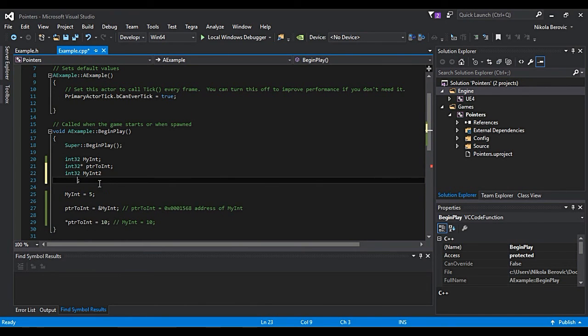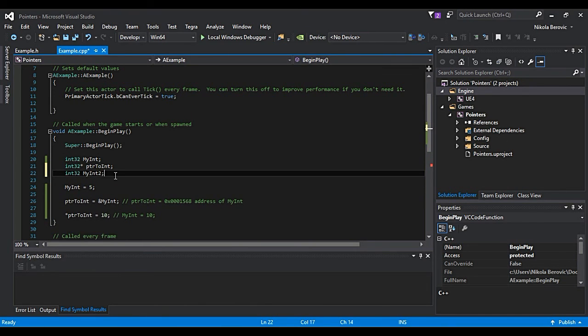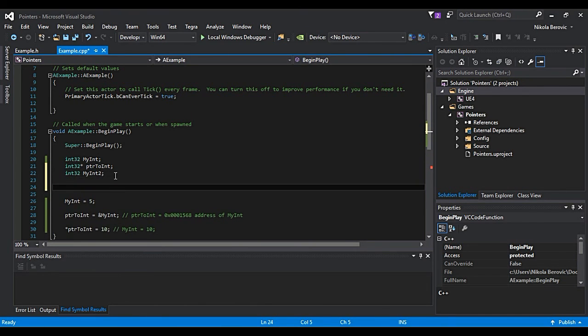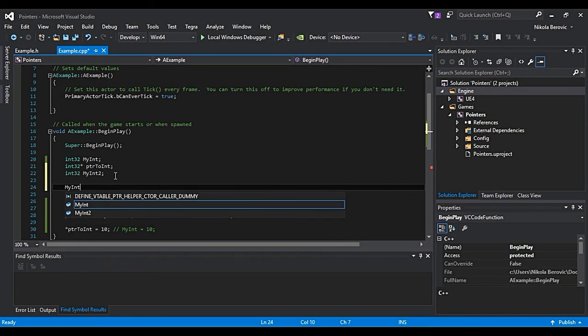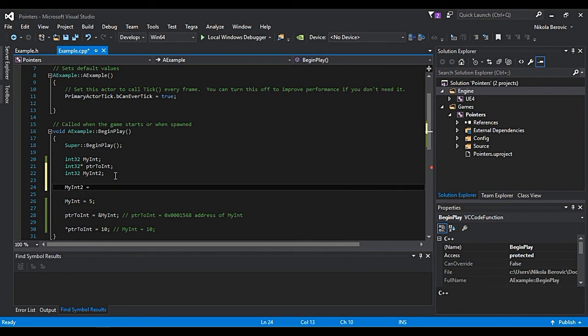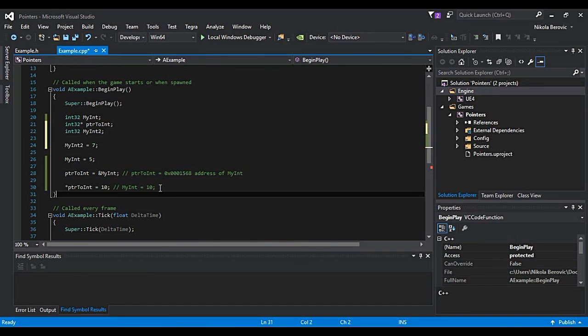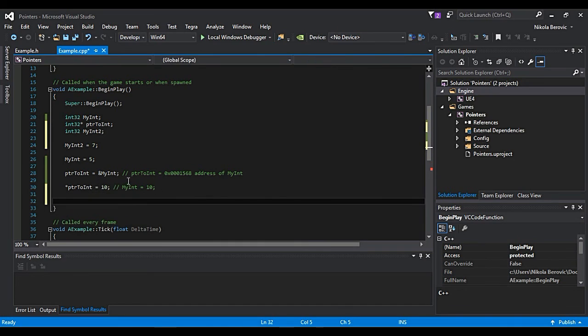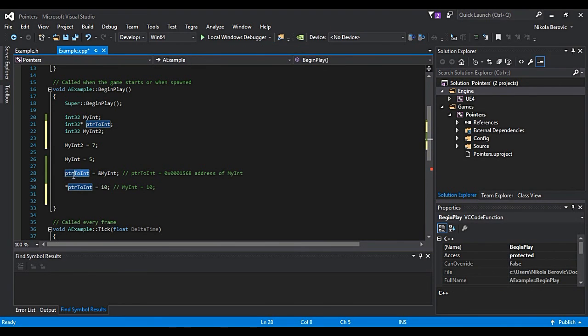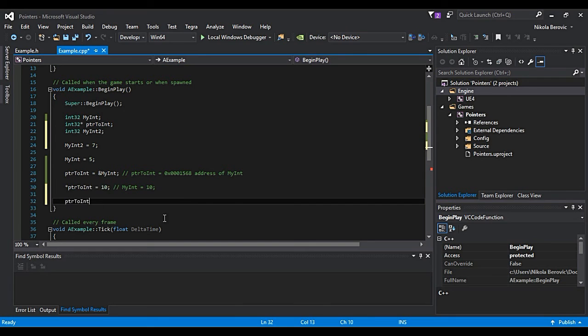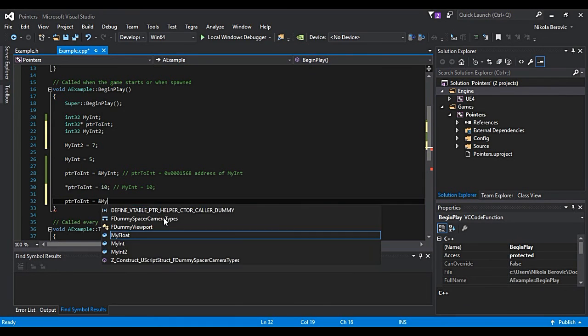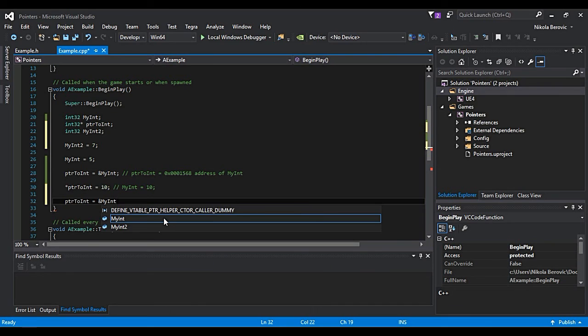Let's say we can now say okay, you're pointing to myInt, you're giving me address of myInt. We can now say pointerToInt is equal to ampersand myInt2.